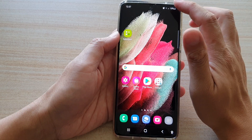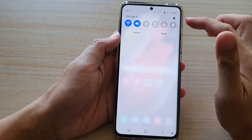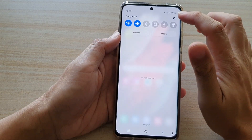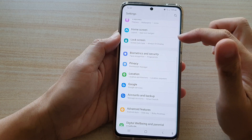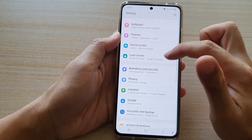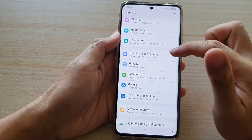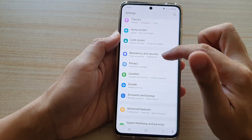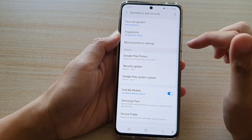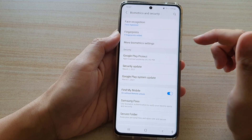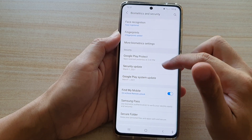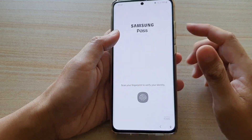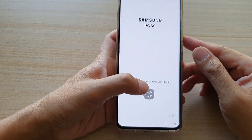Swipe down at the top, then tap on the settings icon. Go down and tap on Biometrics and Security. Next, tap on Samsung Pass and then sign in.